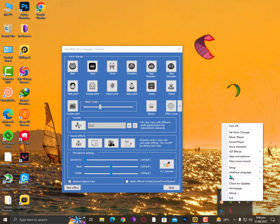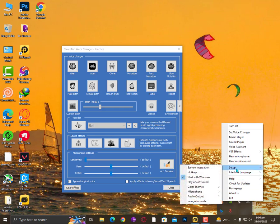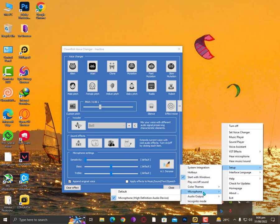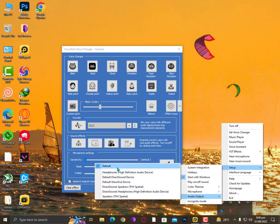If it's still not working, right-click on it again and go to Setup. Here you need to go to Microphone and select your microphone that you're using. In the output, it should be default or the output that you're using at that time.